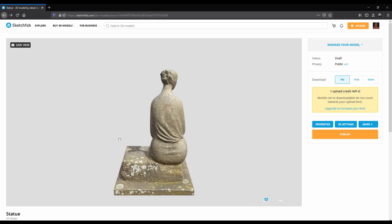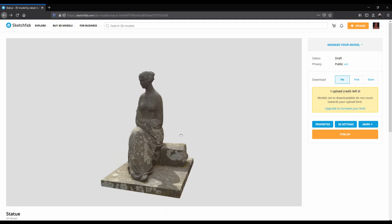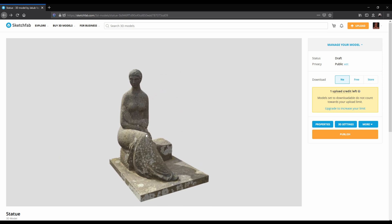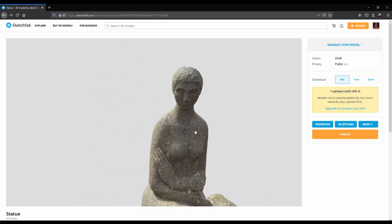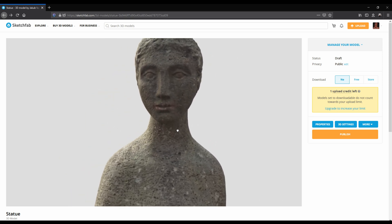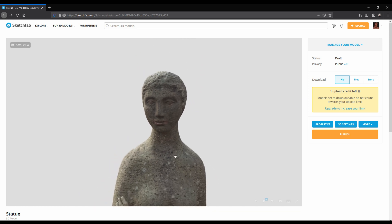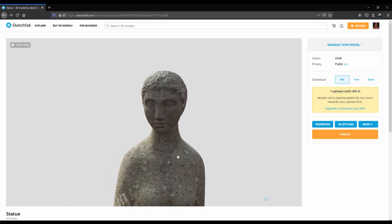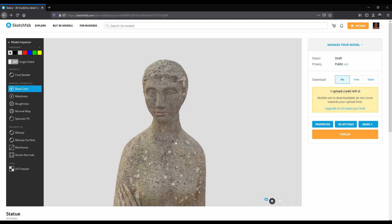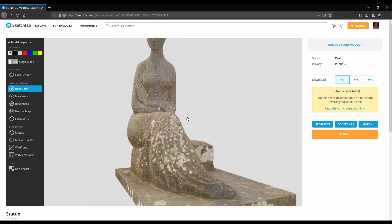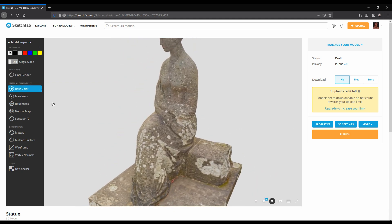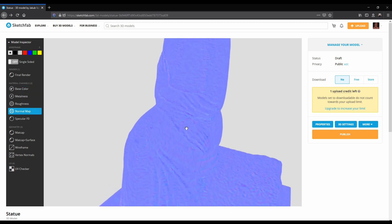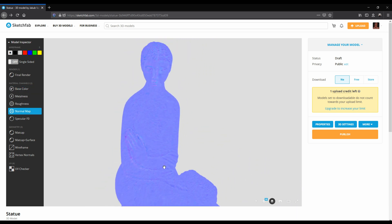The model finished uploading and now I can move it and rotate it directly in the web browser. Let's zoom on a model to check the quality of the texture. It's looking ok. What I can do further is to use the model inspector to view the base color without any lighting. This is the texture that was exported from RealityCapture. I didn't create a metalness map or roughness map, but RealityCapture created a normal map. And this is how it looks like.